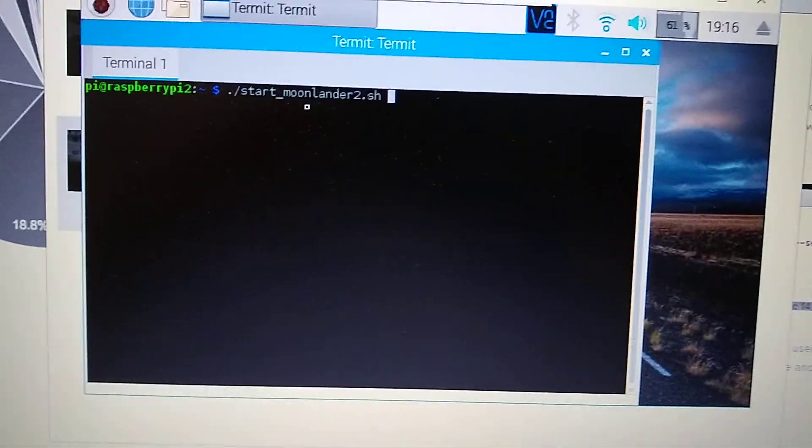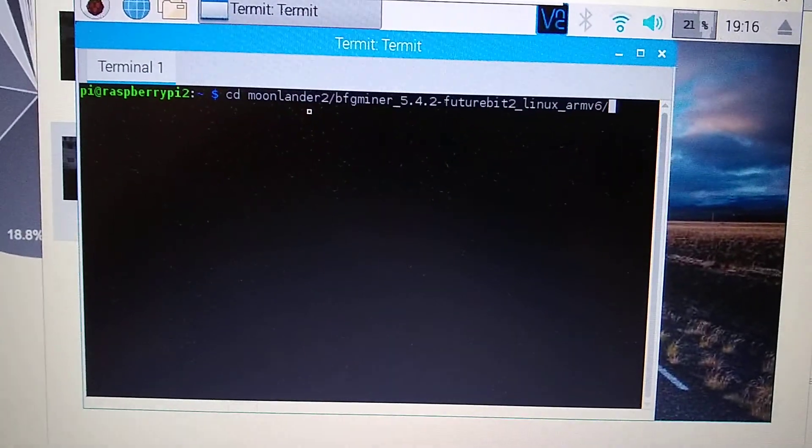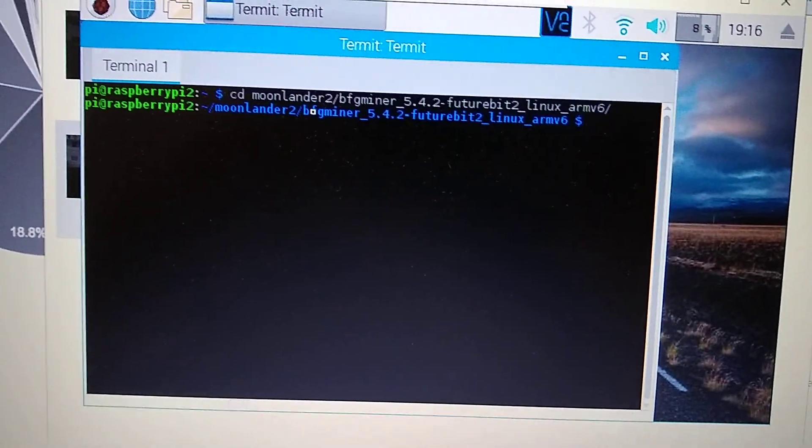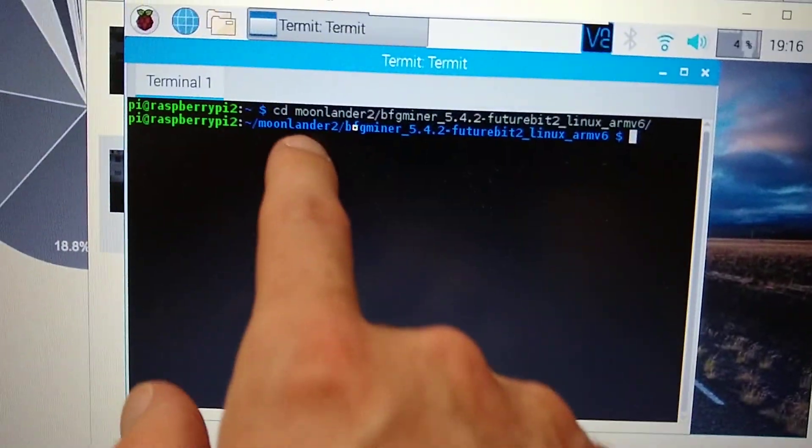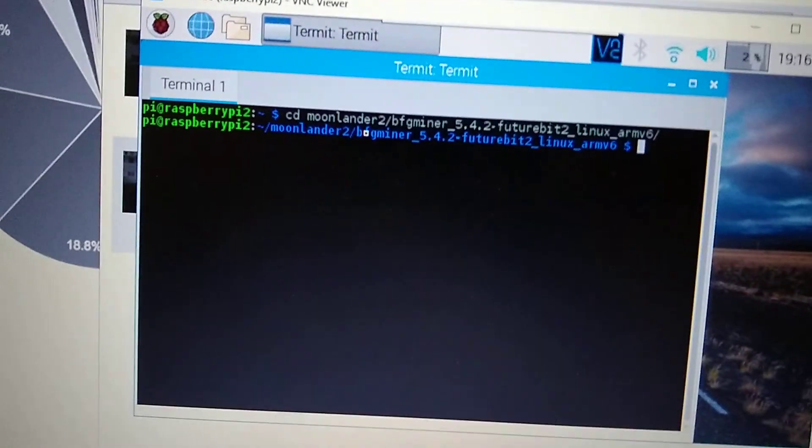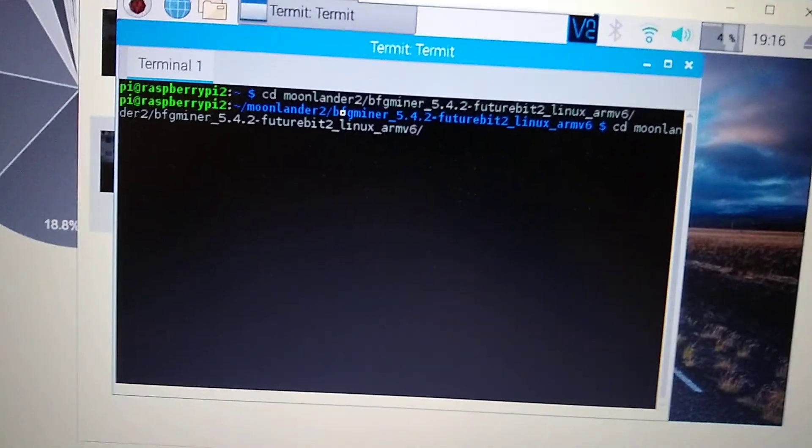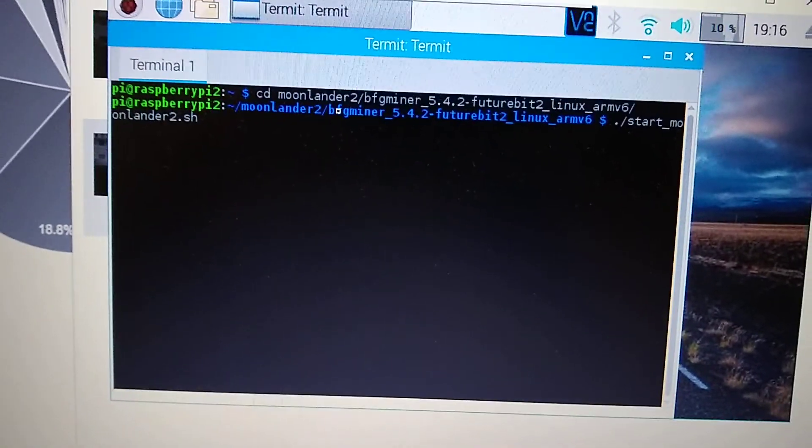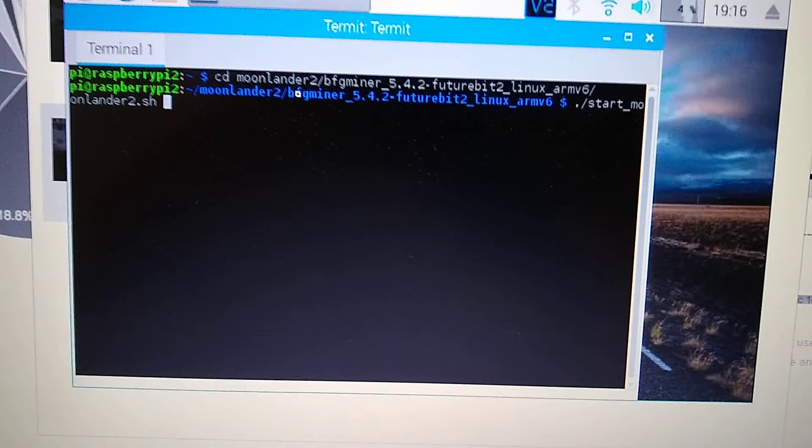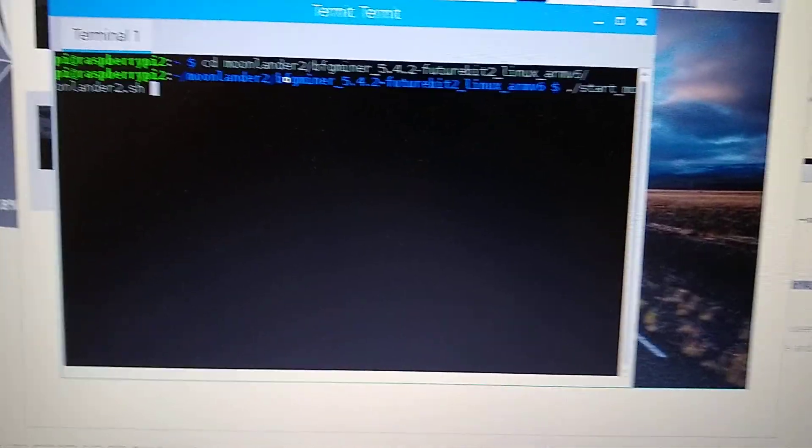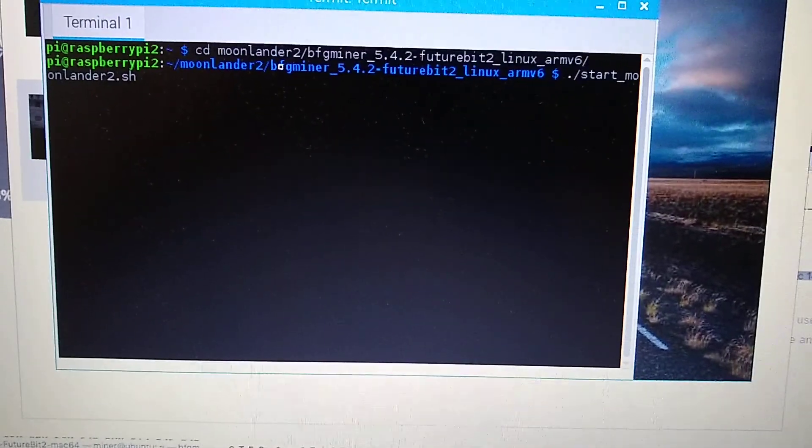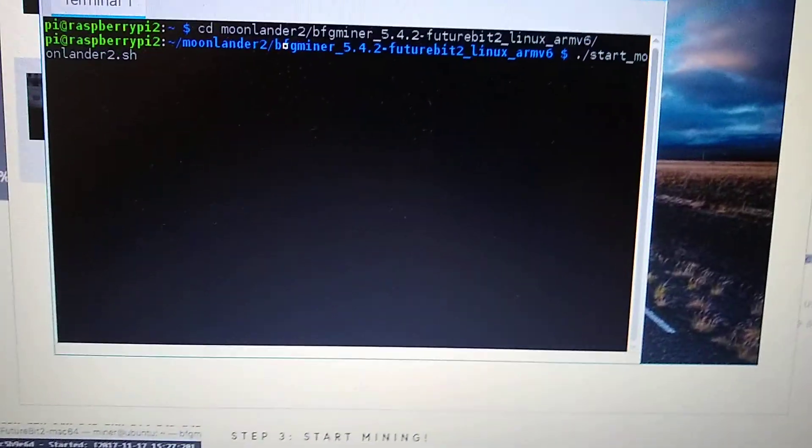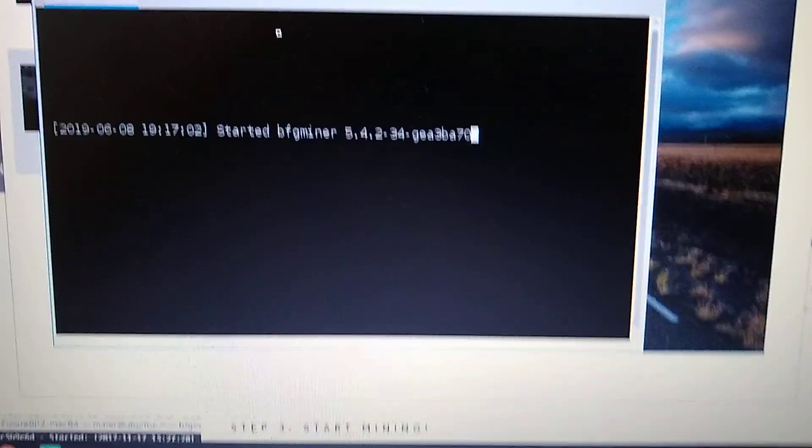I have these pre-configured already, so I'm using the default BFGminer with the Moonlander config, which you can get from Futurebit. I'm sure TT-Bit has a different tweak to it, but this all seems to work just the same. We'll go ahead and kick that off.